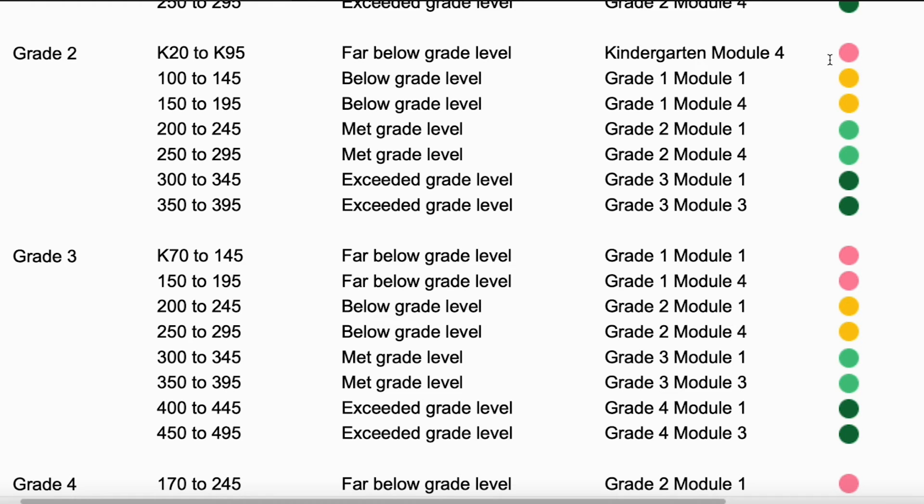Now that we have an understanding of where our students may be placed after the assessment, let's explore another important metric: the Happy Numbers score. For that, let's go to the yearly dashboard report.